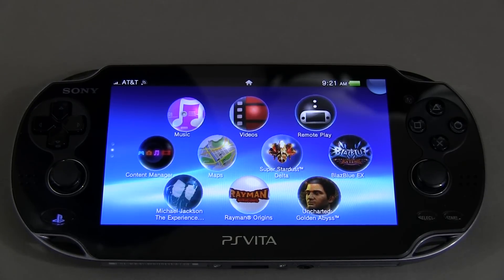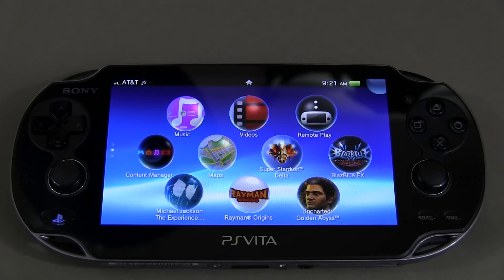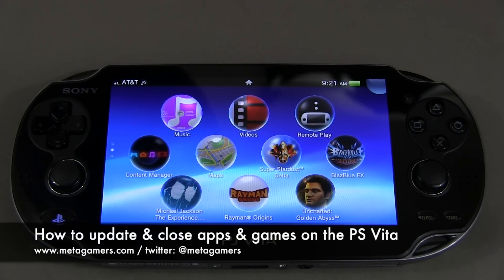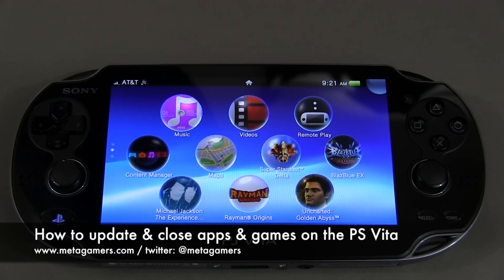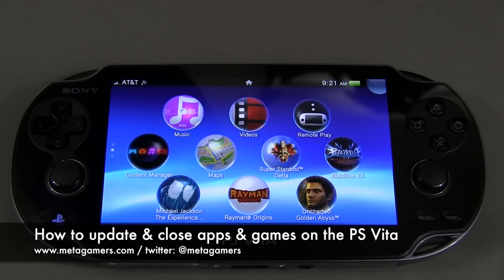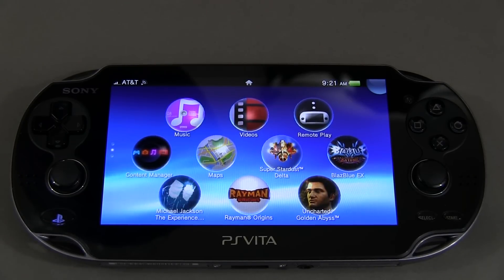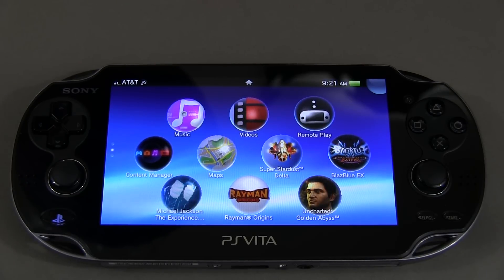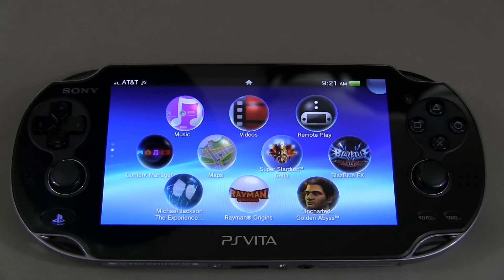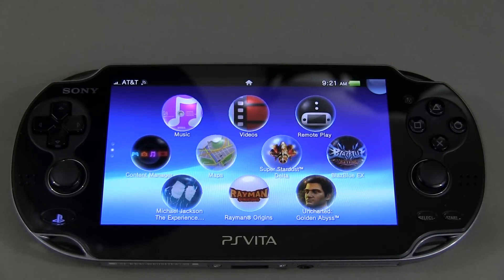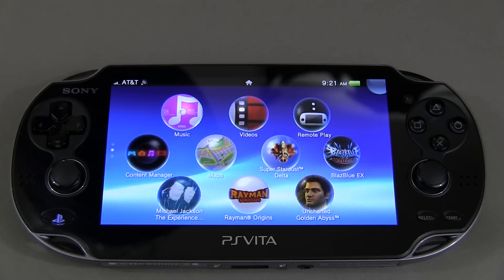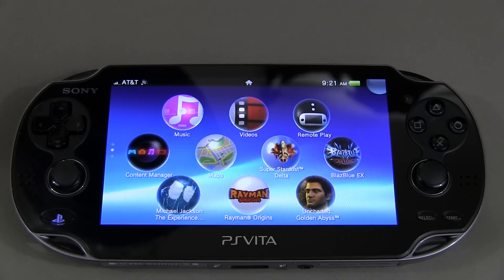Hey, it's Rick from Metagamers, and I want to give you two tips about the PS Vita that maybe are not so obvious. I picked up my Vita on February 15th, and I've had some time with it. I like it so far, but it's not incredibly intuitive. The two tips I want to give you today are how to close an app or a game, and how to update it as well, because they're not as obvious as you think.